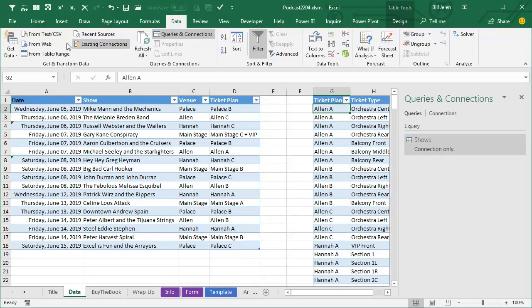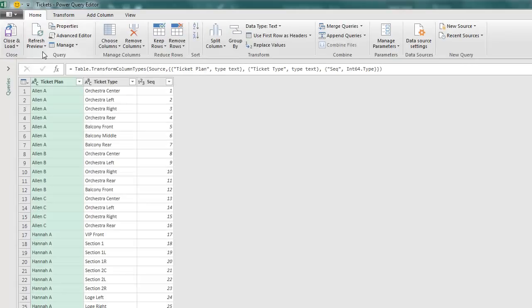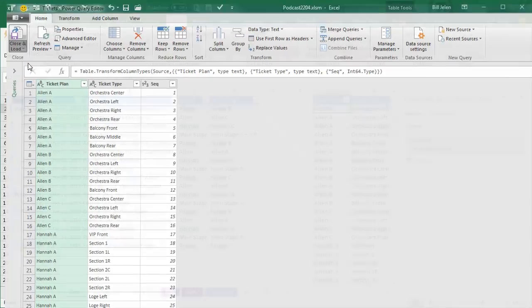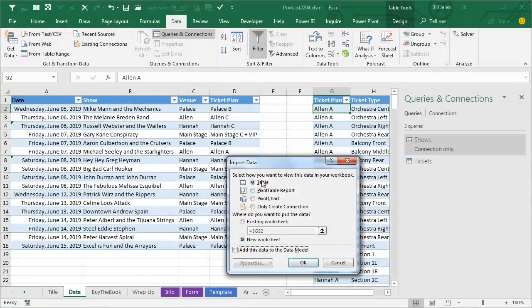we're going to come over here to our second table. Get data from a table or range, we're not doing anything to this one, close and load, close and load to, only create a connection.